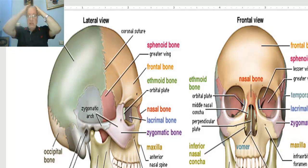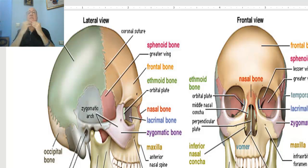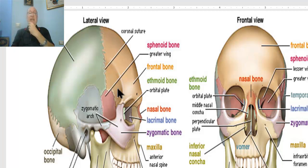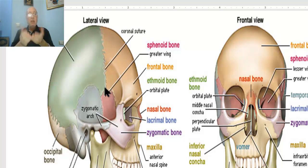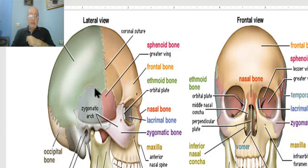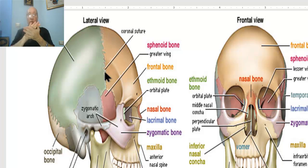Therefore, the skull is the skeleton of the head and the face, formed of 21 fixed bones — five single bones and eight paired bones — and there is only one movable bone, which is the mandible. The bones of the skull articulate together by a fibrous joint called sutures. This suture is the joint between the bones of the skull; it is a fibrous joint, and fibrous joint is a fixed joint — it doesn't allow any movement.